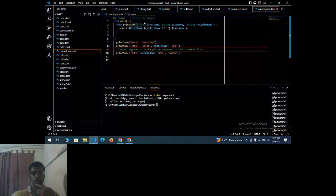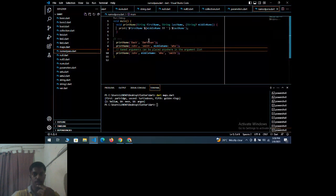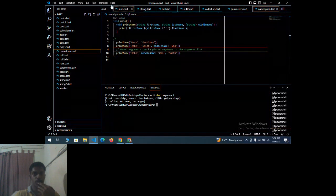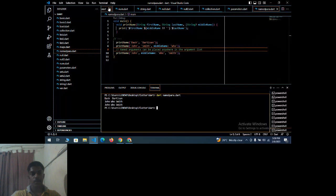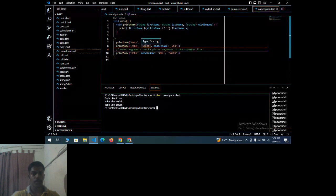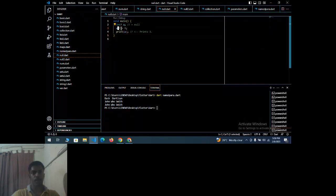Next: named parameters. Here we have 'string firstName', 'string lastName', and 'string middleName'. The dollar symbol represents a string value. We print firstName, middleName, and lastName. The values given are: firstName = 'dash', middleName = 'who', lastName = 'John Smith'. Running 'dart namedpara.dart' outputs: John, who, Smith — with middleName printed before lastName.